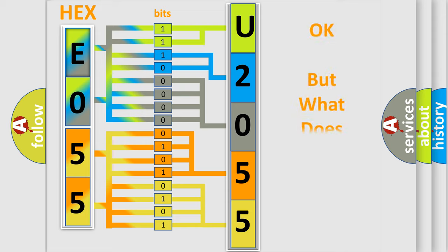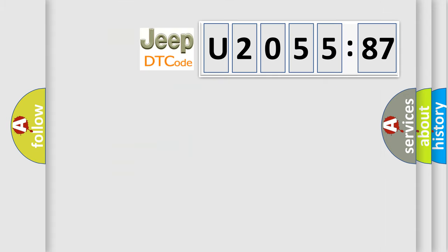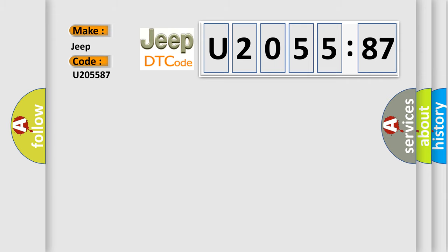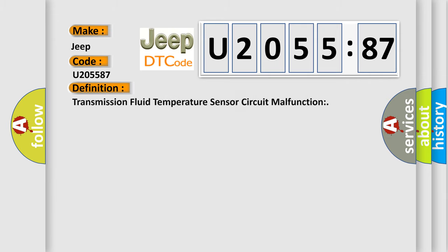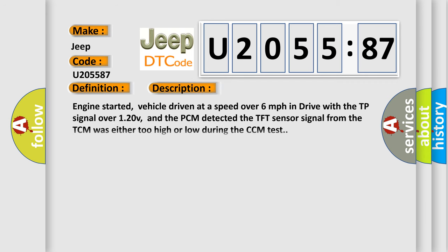We now know in what way the diagnostic tool translates the received information into a more comprehensible format. The number itself does not make sense to us if we cannot assign information about the character to what it actually expresses. So, what does the diagnostic trouble code U205587 interpret specifically for Jeep car manufacturers? The basic definition is transmission fluid temperature sensor circuit malfunction.